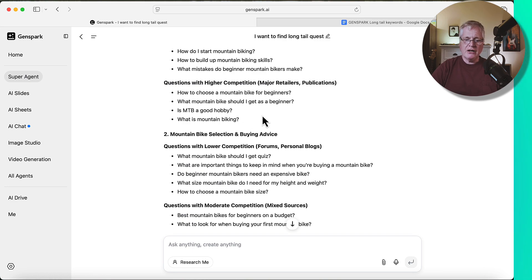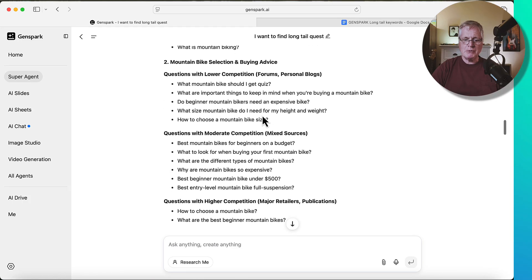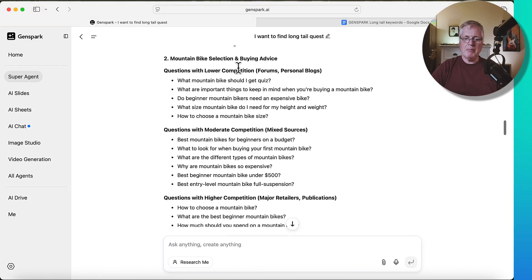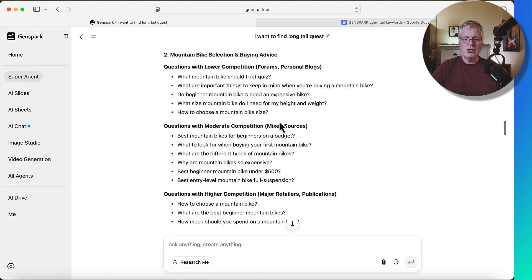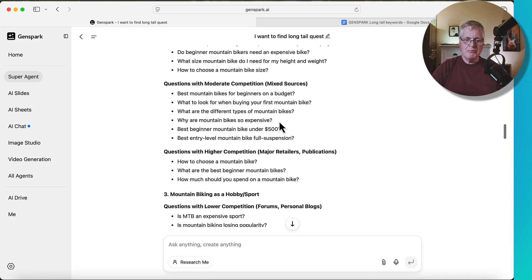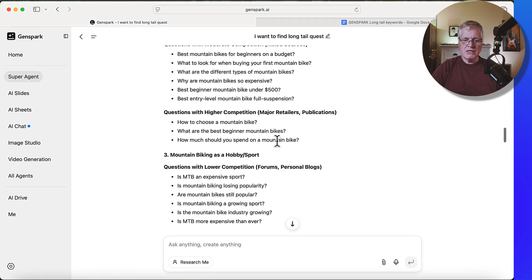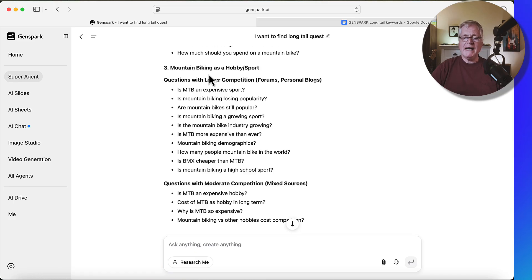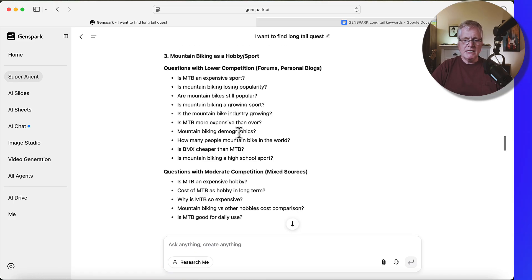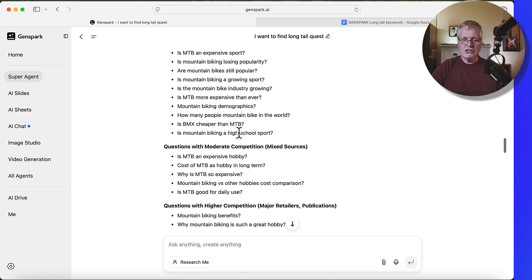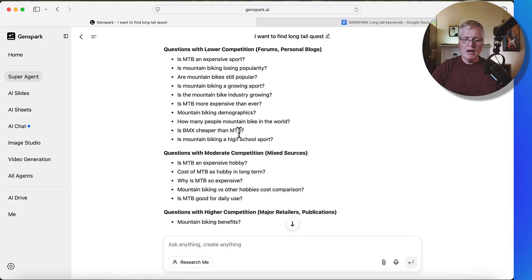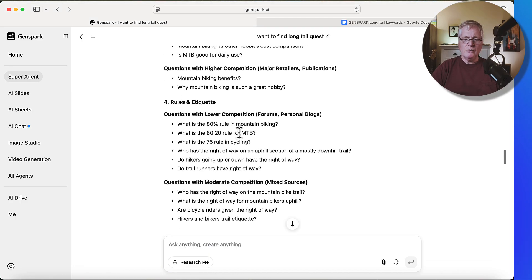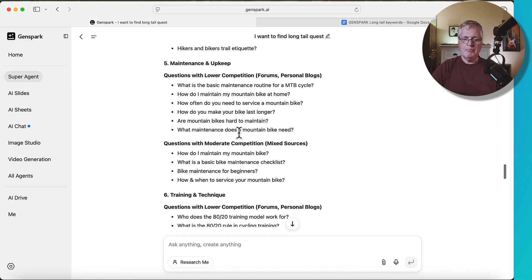So then there's a section called mountain biking selection and buying advice. And so there's a bunch of questions related to that topic cluster that you could go through and see what makes sense to write about. There's some good ones in there. Then another topic cluster that would be mountain biking as a hobby or a sport. And there's a bunch of different questions in here that are really useful for putting together a list of blog posts, especially if you're just starting this blog and then rules and etiquette and then maintenance and upkeep.